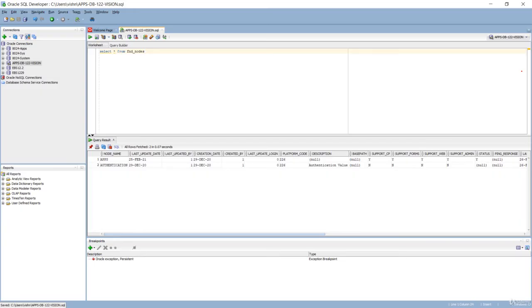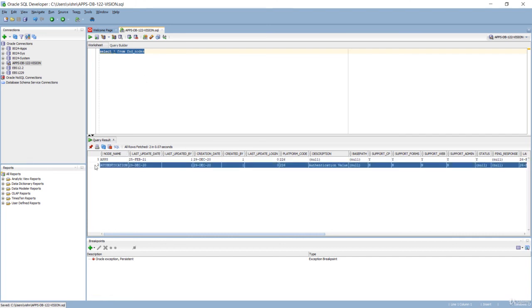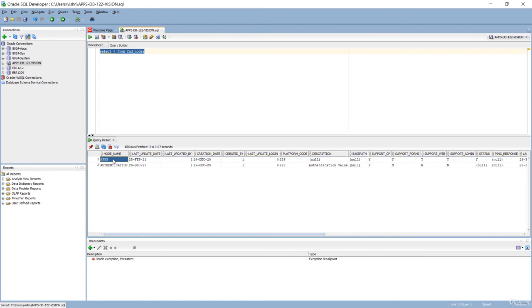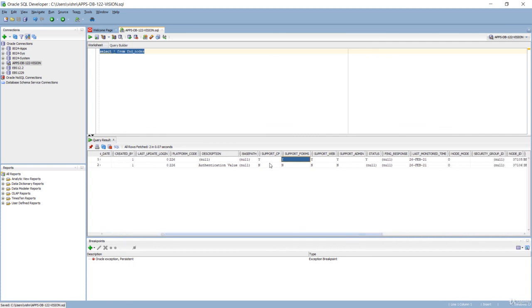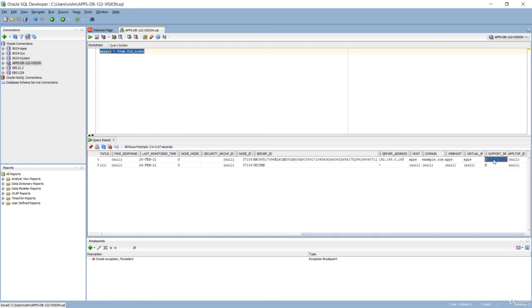Now let us have a look at the system from the backend. There is a table called FND_NODES, and this FND_NODES table contains the details of all the systems or all the nodes that are part of Oracle eBusiness Suite. When I ran this SELECT * FROM FND_NODES, what you have to look at is there's only one node called 'apps'. If you observe the columns carefully, you can see that all the support columns — for example, concurrent processing, forms, web tier, admin server, and also support DB — all are pointing to 'Y'. Which means that this one single node is basically used for database as well as the application. This is a typical configuration of a single node system.